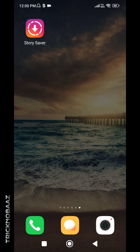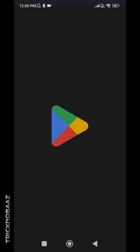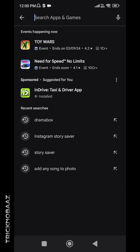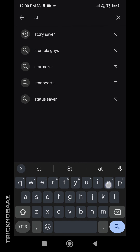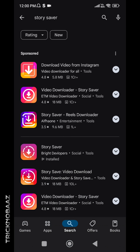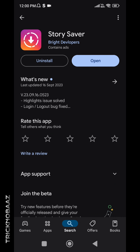First of all, you have to download an application called Story Saver. You can find this application on the Play Store. Just go to the Play Store and search for 'Story Saver' — here you can see the application. Download it on your smartphone.